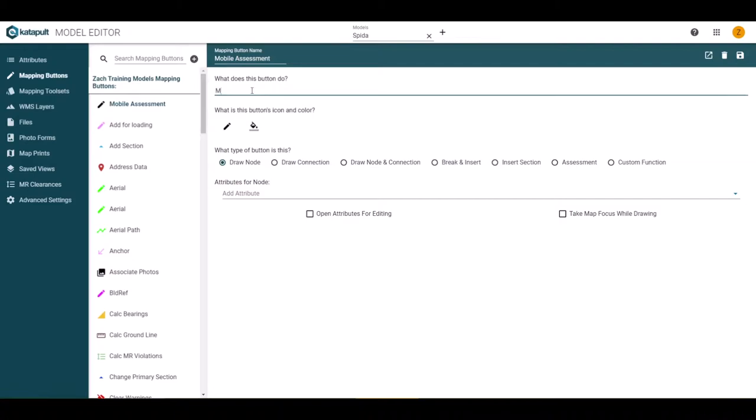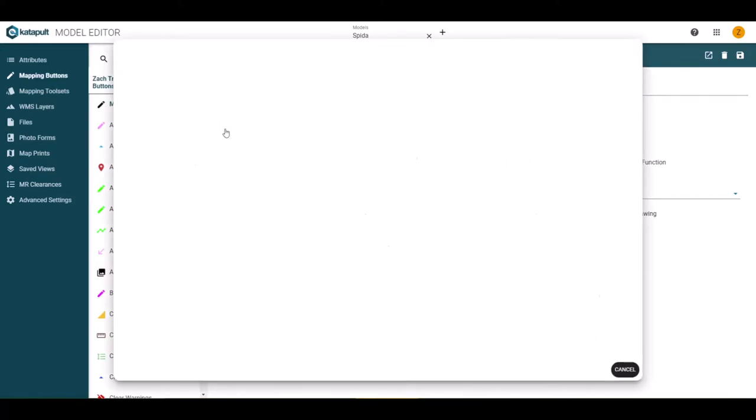At the top, you can see the name, which can be changed at any time if needed. Below that is the description. The description communicates the button's function to others.